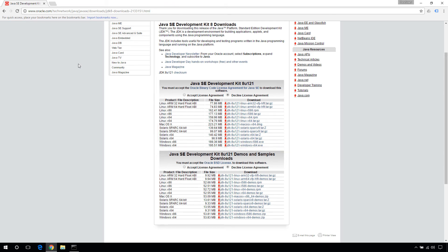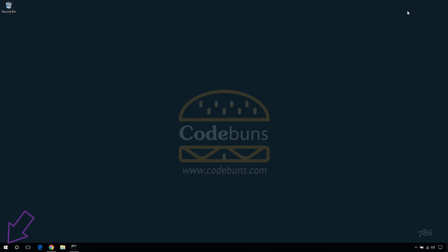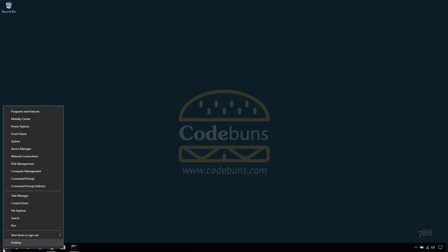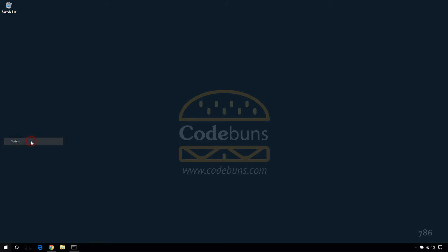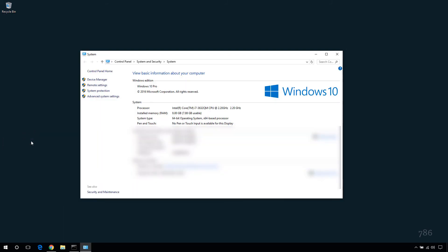To check the system type, right click on the Windows icon in the lower left corner and select system. This will open up the system window. Look for system and system type. This can be 32-bit or 64-bit operating system.